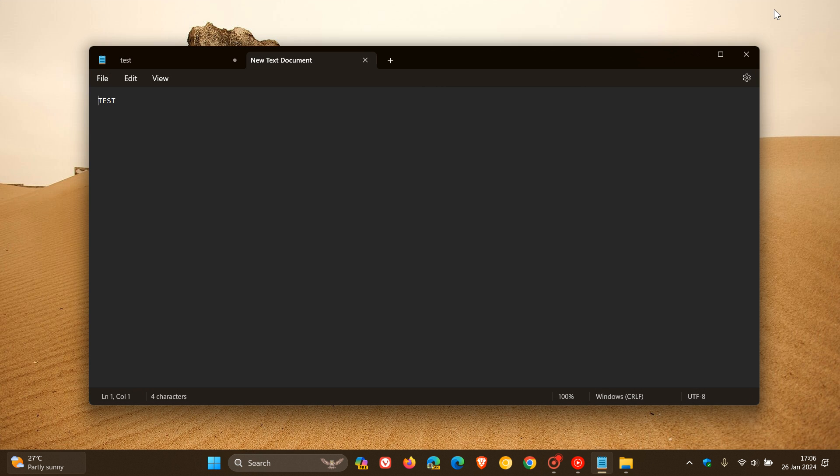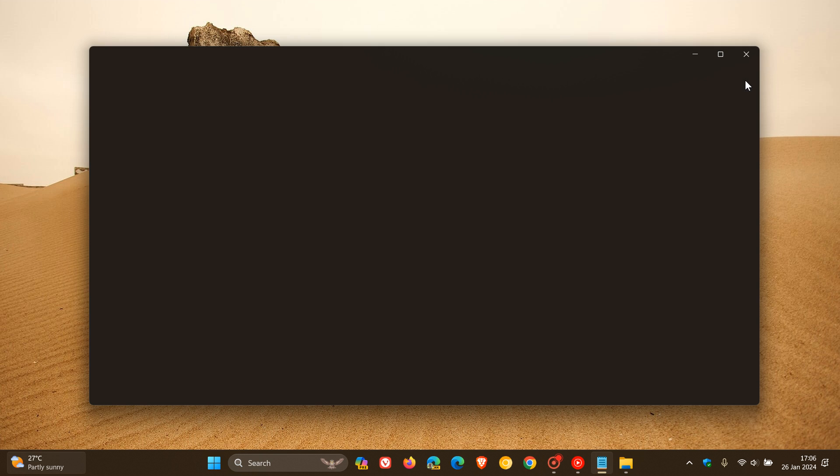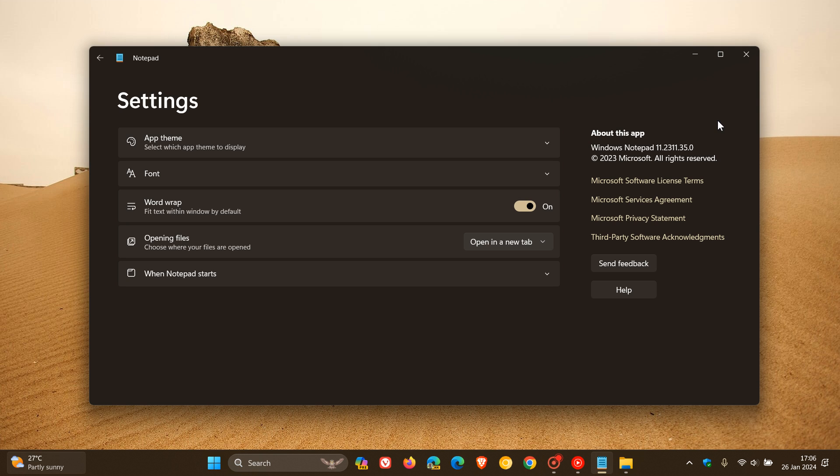But nonetheless, there we go. Notepad has had a bit of an upgrade over the last couple of days. And just to let you know that I have received this character count and edit with Notepad with version 11.2311.35.0.